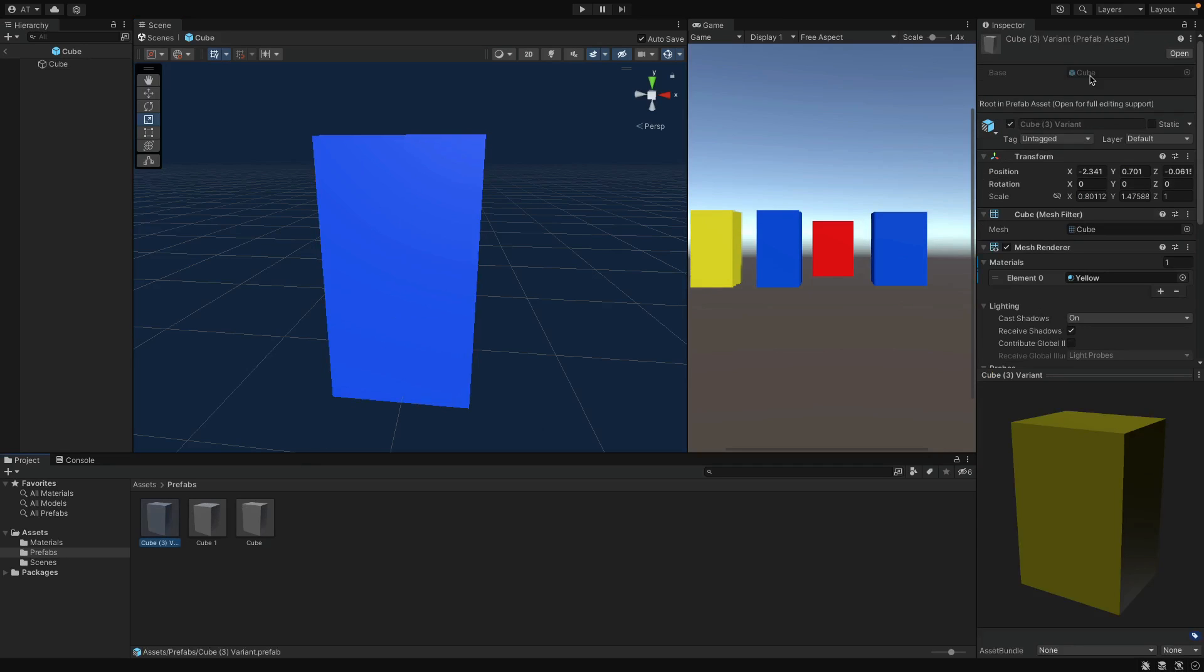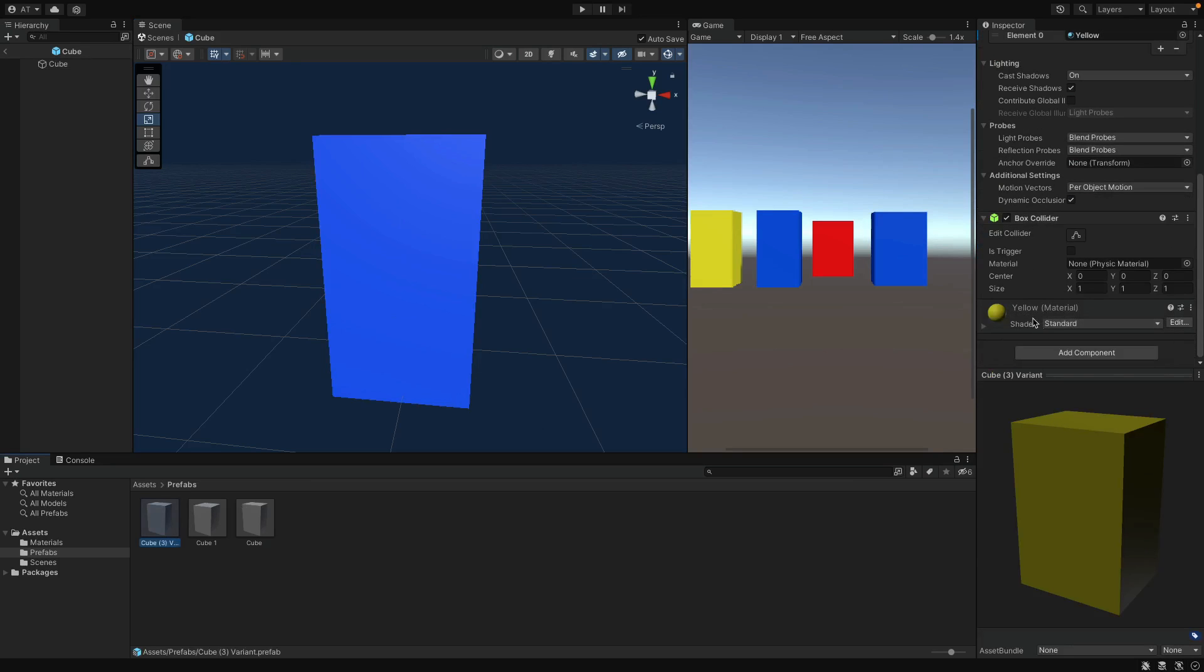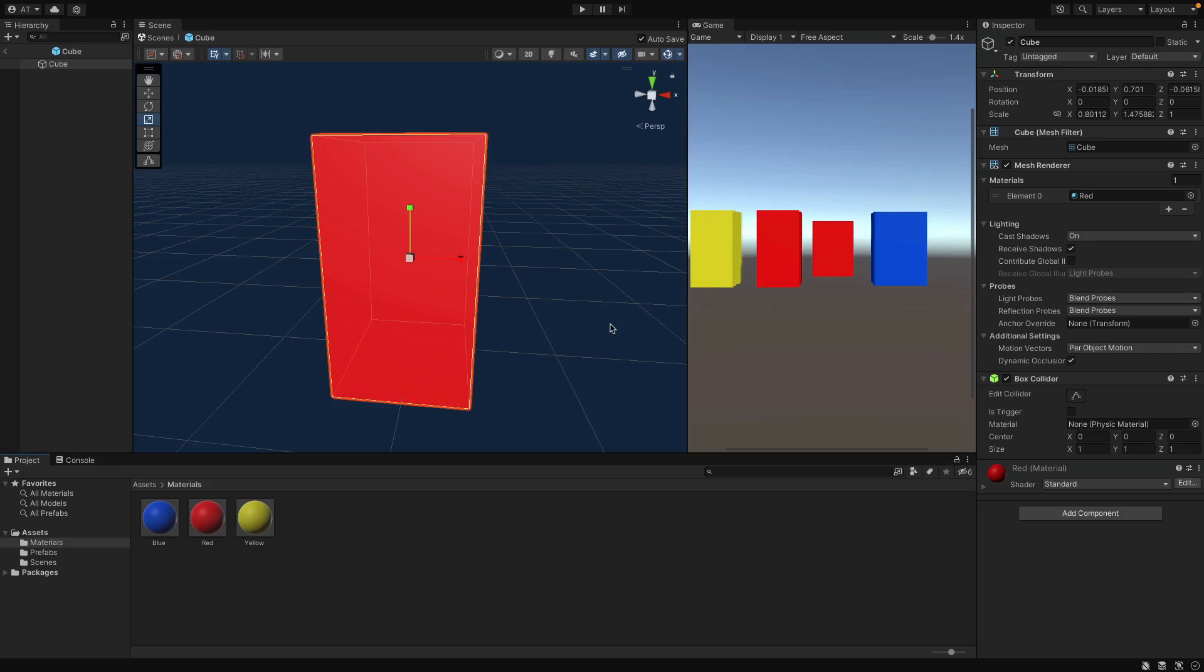This variant overrides only the color property. So that means this variant will inherit all of the changes except color. Because that's where it differs. For example, here we can assign red to this Prefab. But the yellow object stays yellow, since it is the unique feature of that object. But again, you can change everything else.